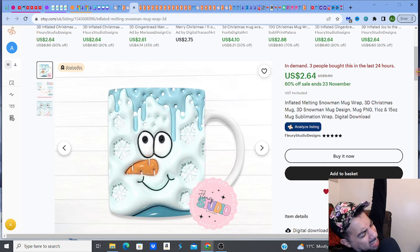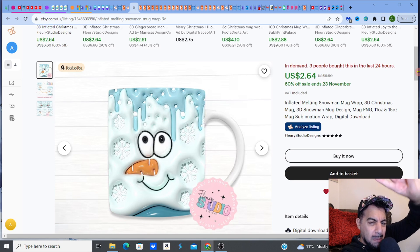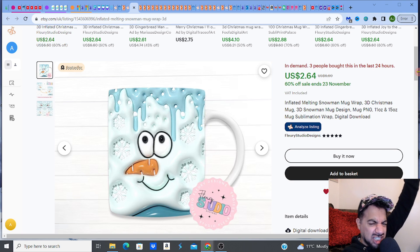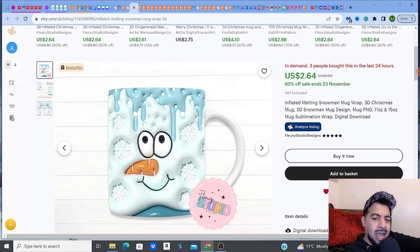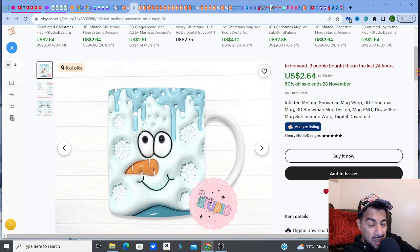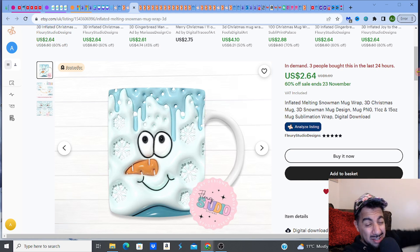Hey digital product family, hope you guys are well! I'm going to show you three fantastic mug wrap Christmas-related listings that are making some fantastic cash, and I'm also going to show you exactly how you can find those amazing trending mug wraps that you can create yourself — find those nuggets and actually get them selling on your store real quick.